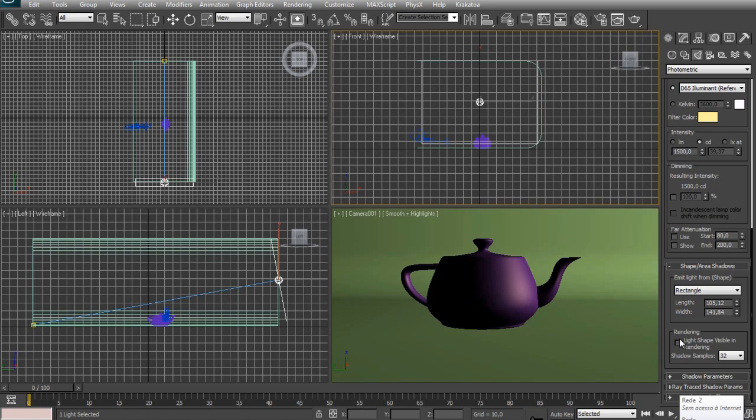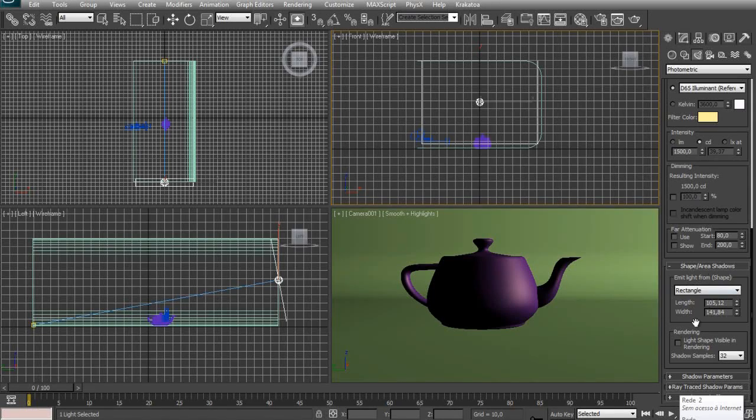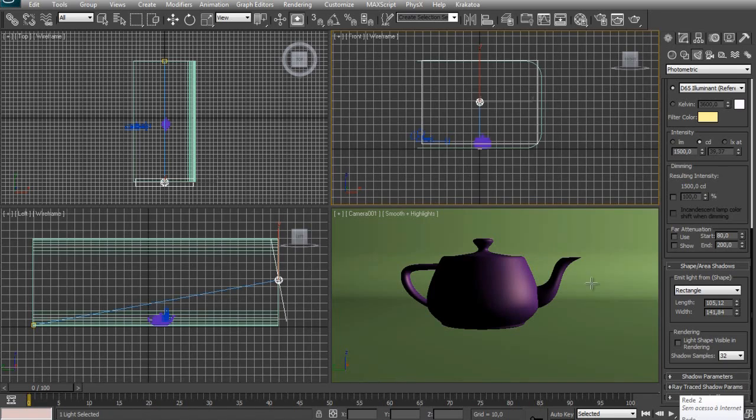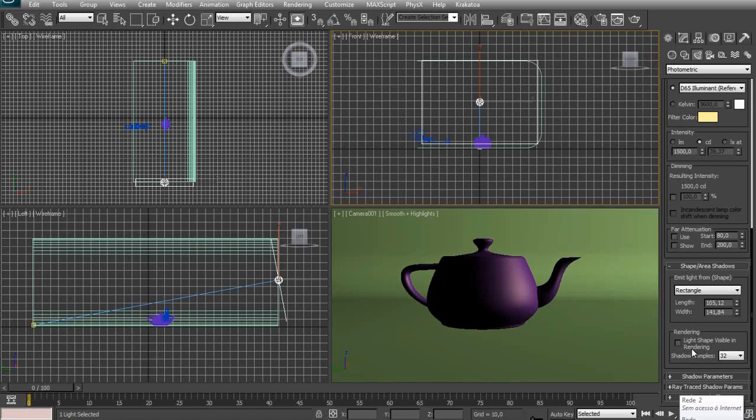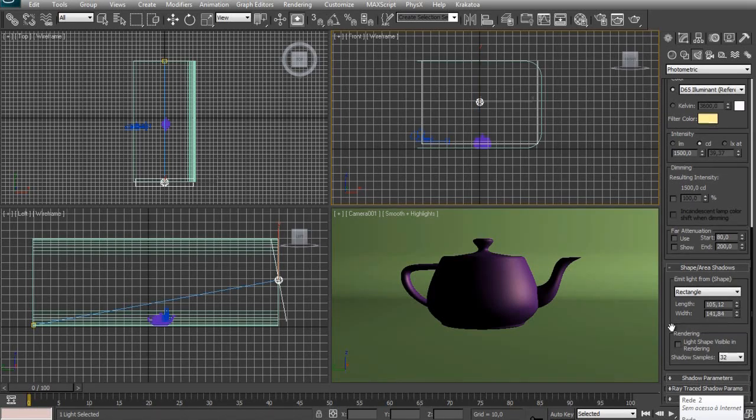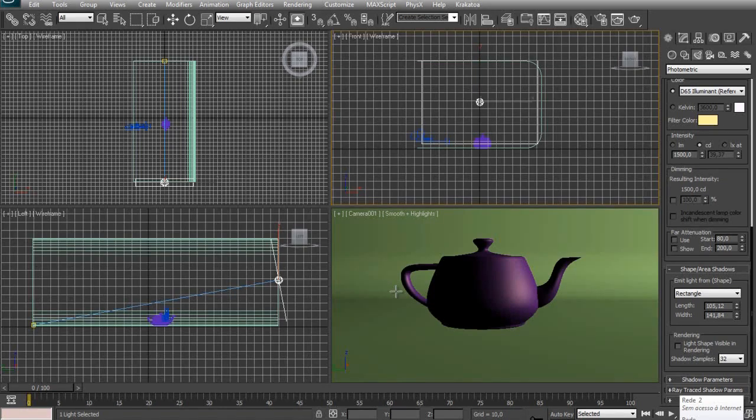And in the Rendering tab right here, under Shape, Area Shadows, you see an option called Light Shape Visible in Rendering. This will give that look of reflecting spotlight in your objects in the scene, but I'm not going to turn this on right now. So that's pretty much for this light.